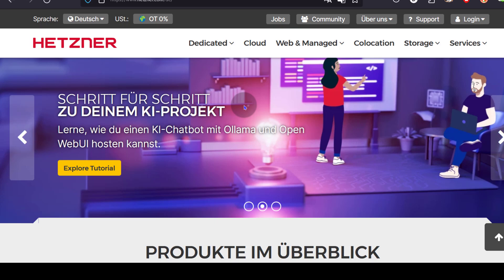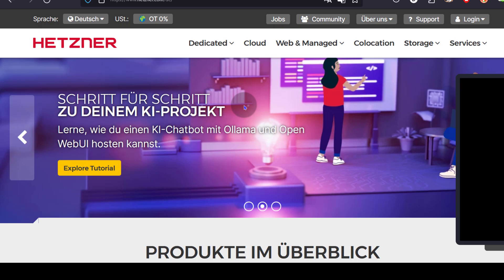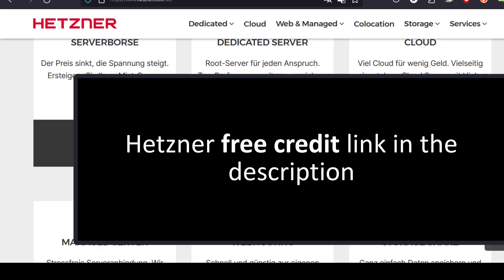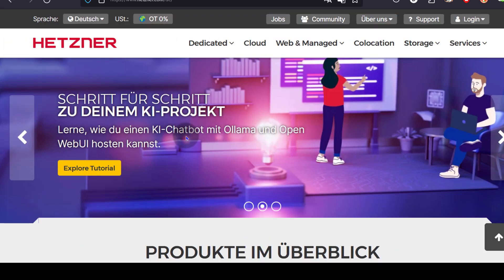If you do have any questions, let me know. So if you use the link in the description and you don't have a Hetzner account, you can get 20 euros free credits. That's it for this video. If you have any questions, feel free to let me know.